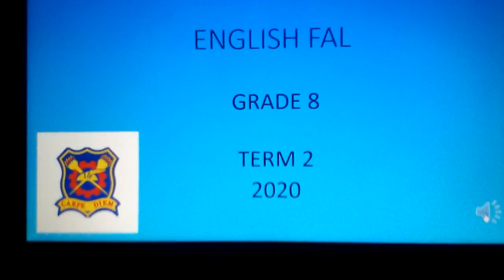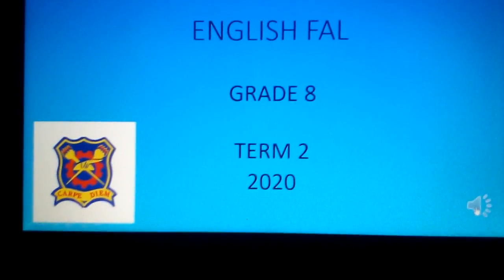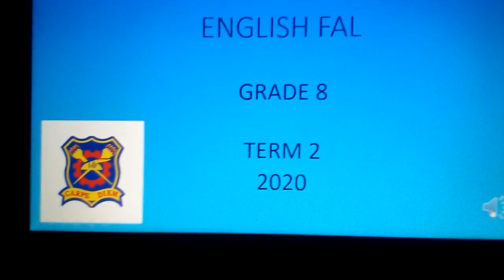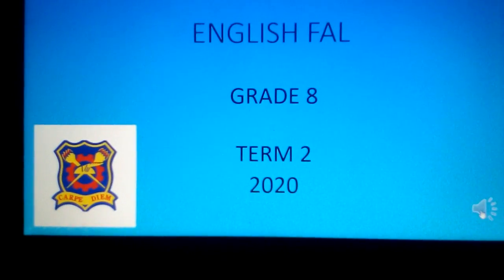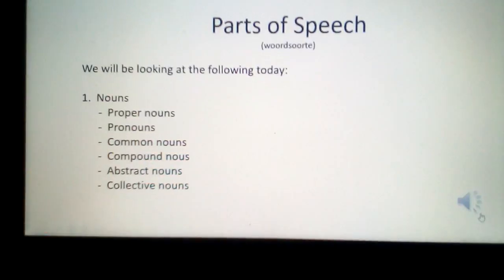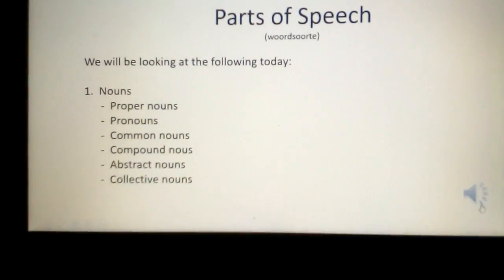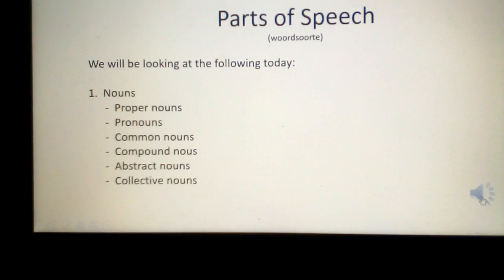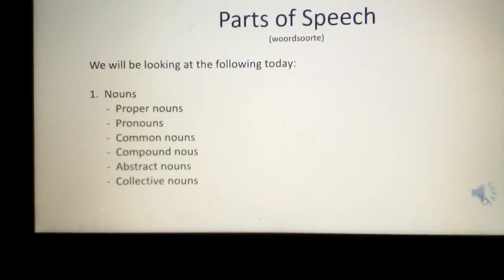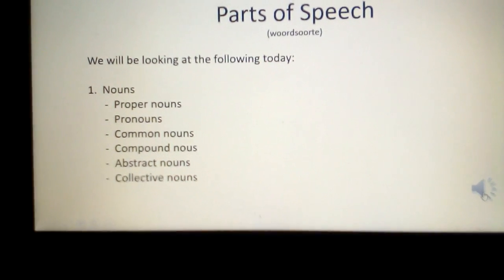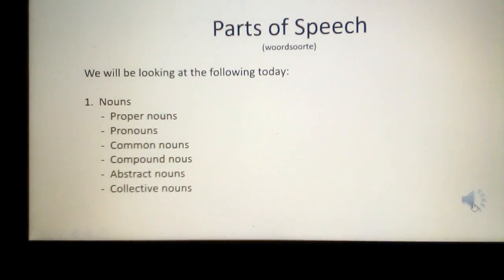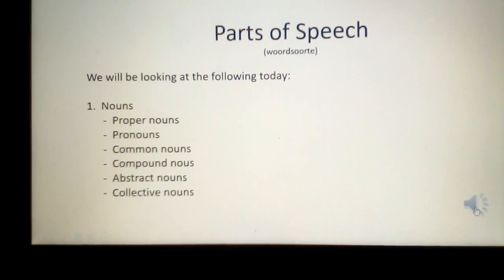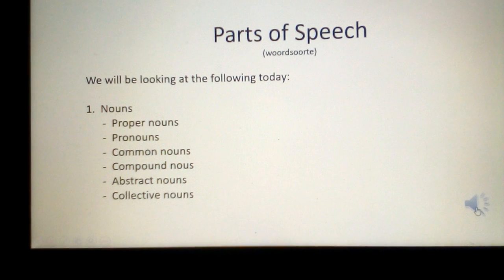Welcome, Grade 8, to your first online English lesson — a very first for all of us. Today we will have a look at the different parts of speech, starting off with the different nouns.